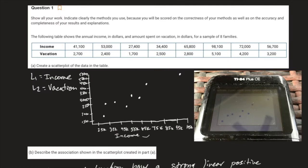We're going to look at the FRQs from MyAP. In question one we're looking at bivariate data — we have income and vacation. The amount of income that you make determines the amount of money that you would spend on a particular vacation.